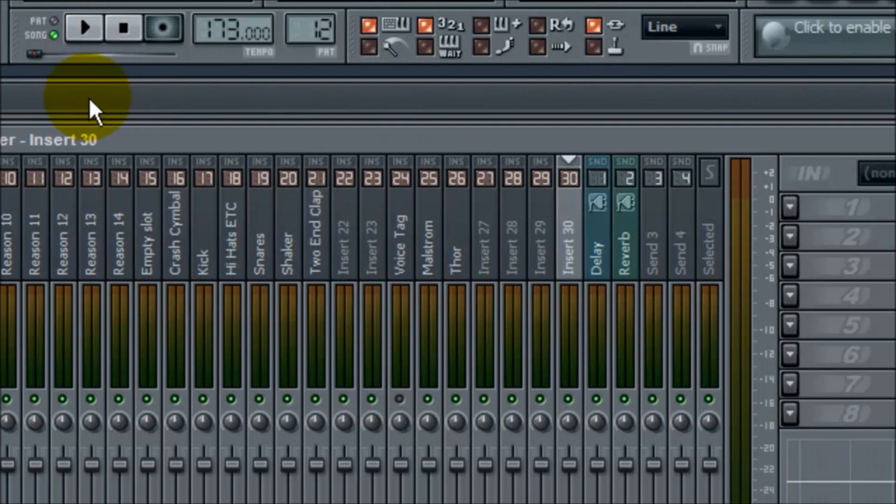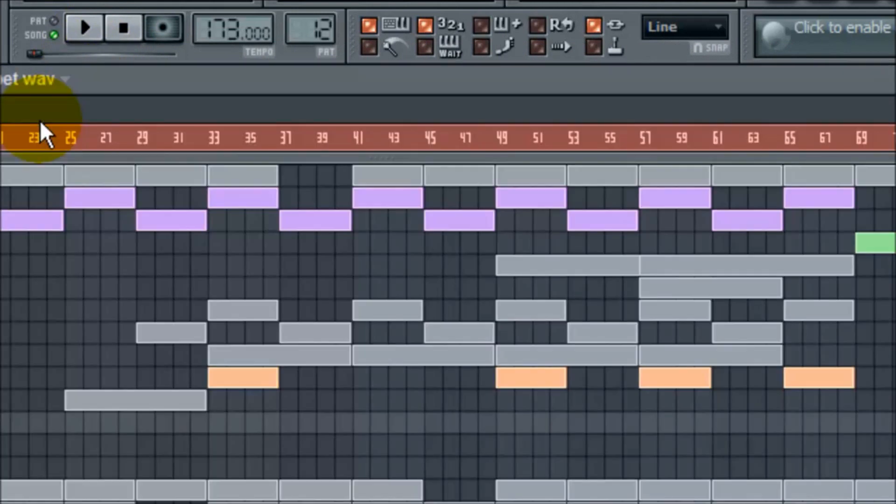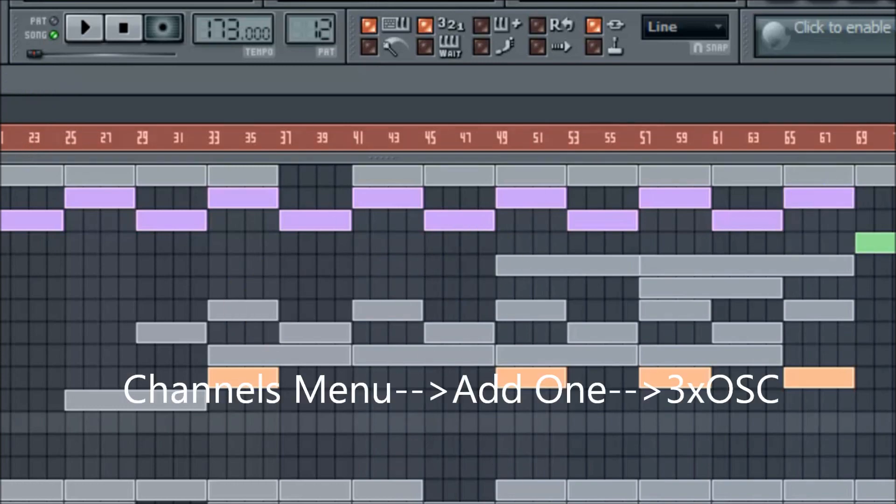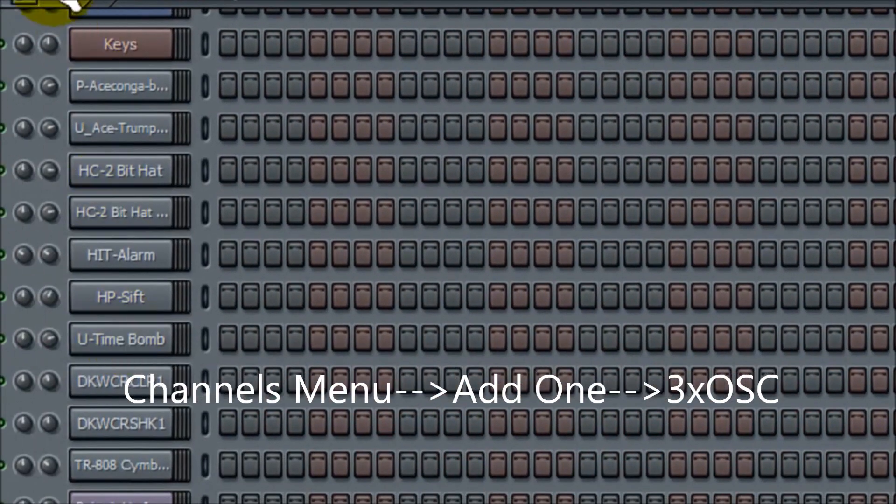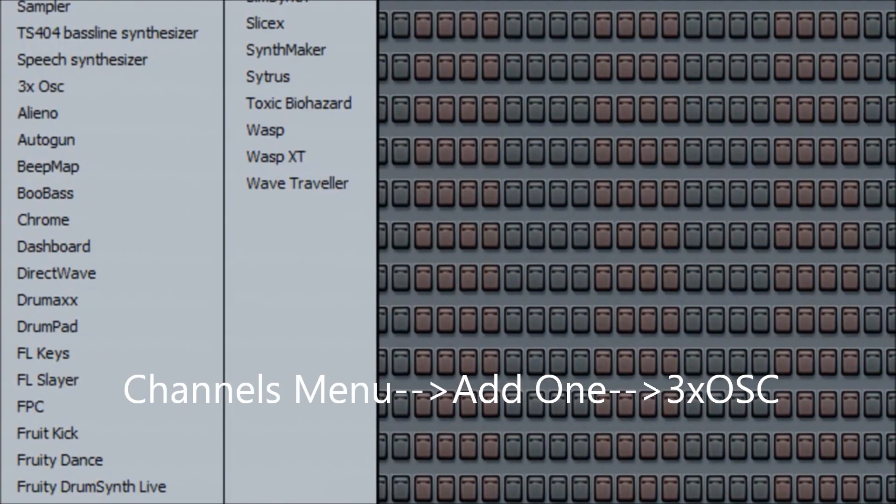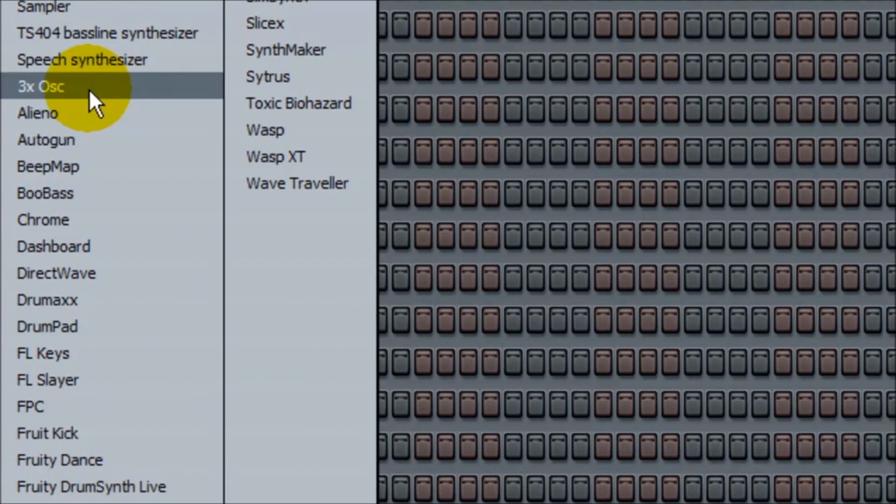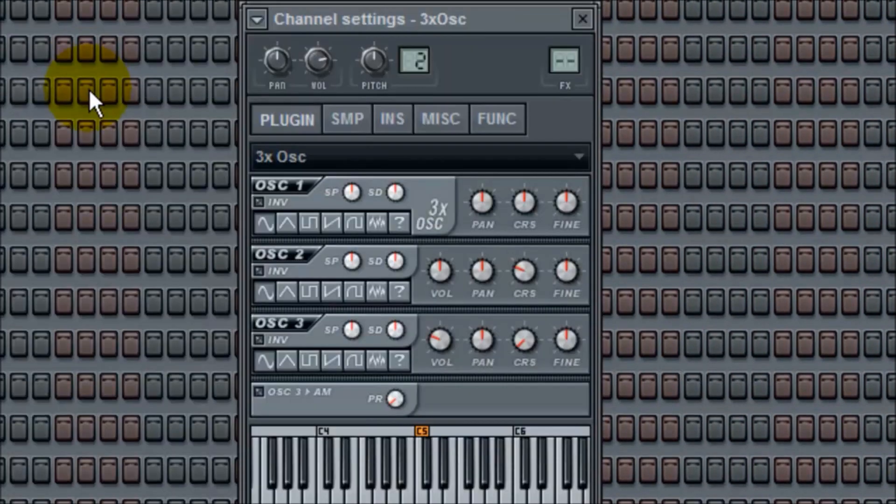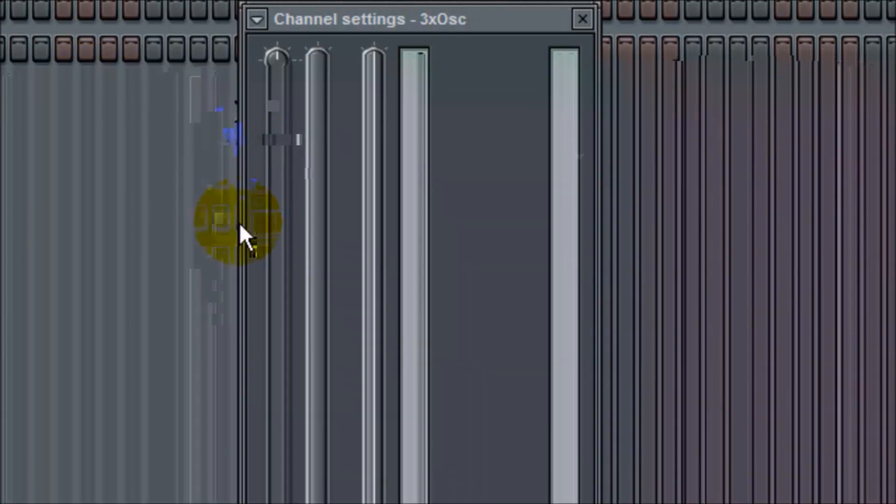One of the first ways would be the 3X Oscillator. You pretty much go to channels, add one, and go to 3X OSC, which is a low frequency oscillator. What sub bass really is is just a sine wave that's played at a lower scale on the keyboard, just a lower note pretty much. So when you load this up it's going to sound like this.